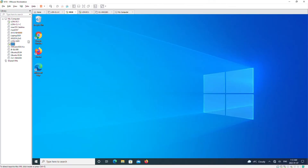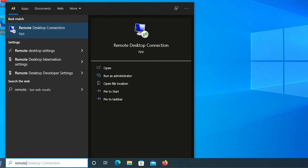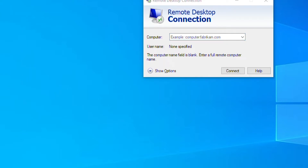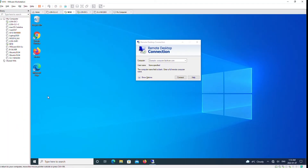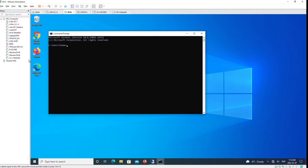Now we'll go to the Windows 10 computer and run the Remote Desktop application. Here I can use the IP address of the computer I want to connect to. If I want to use the name of the remote desktop computer, I have to make sure that the DNS server IP configuration of this machine uses the DNS server where the remote computer is located. In any case, I need to make sure these two computers can communicate, so I'll go to the command prompt and ping the other computer.